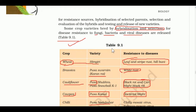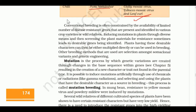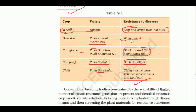Chilli Pusa Sadabahar is resistant to tobacco mosaic and leaf curl. Cowpea Pusa Komal is resistant to bacterial blight. Cauliflower has two important varieties for black rot and curl blight. Conventional breeding is often constrained by the availability of limited numbers of disease-resistant genes present in various crop and wild varieties.